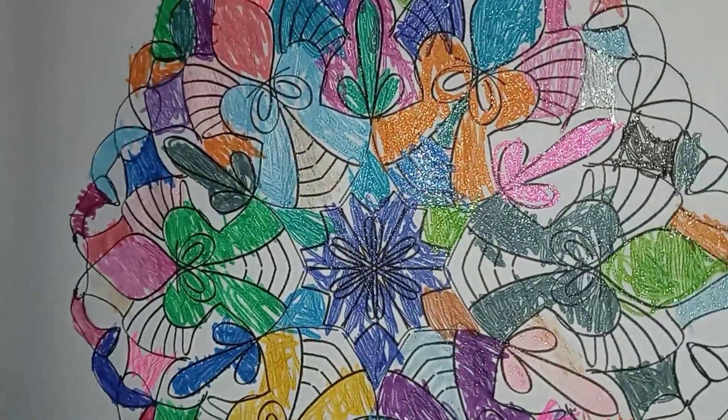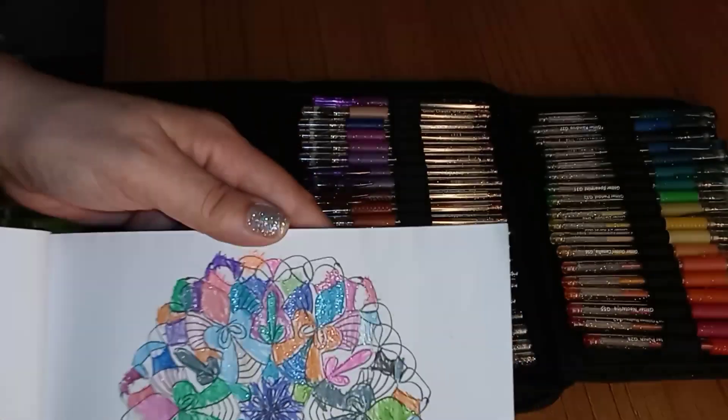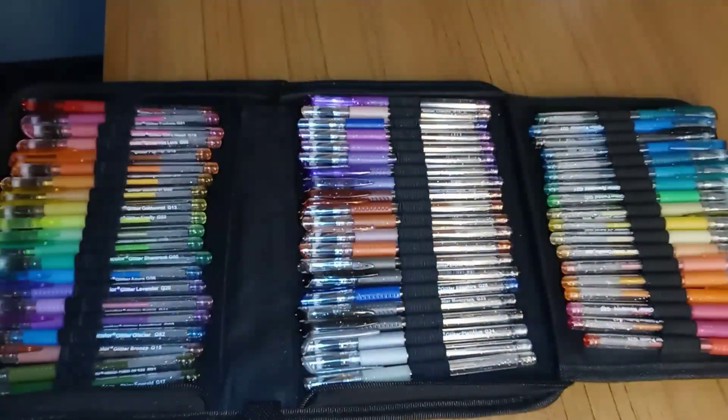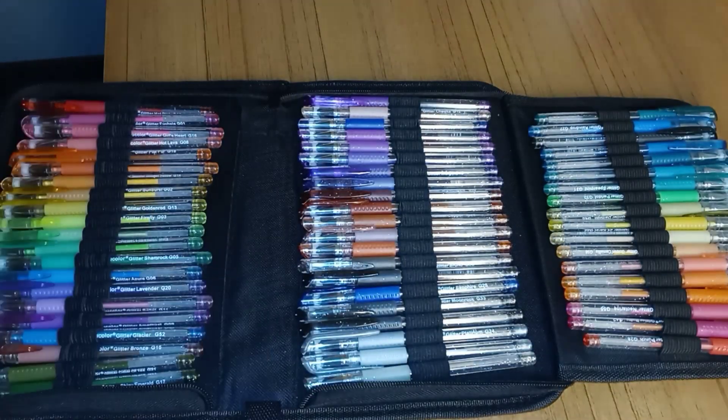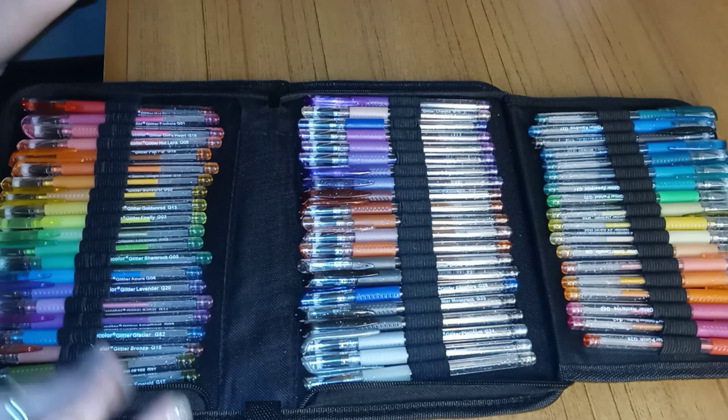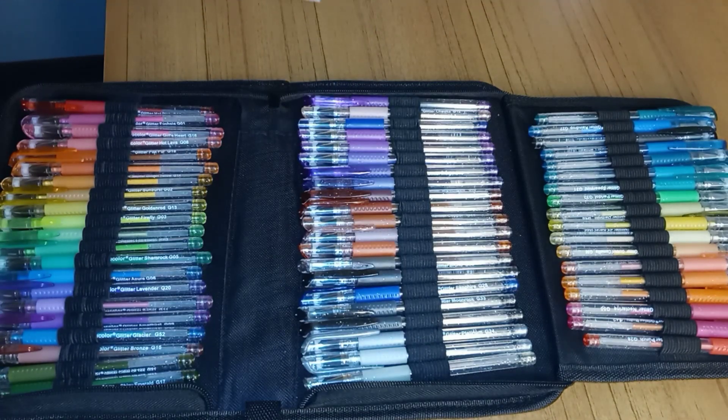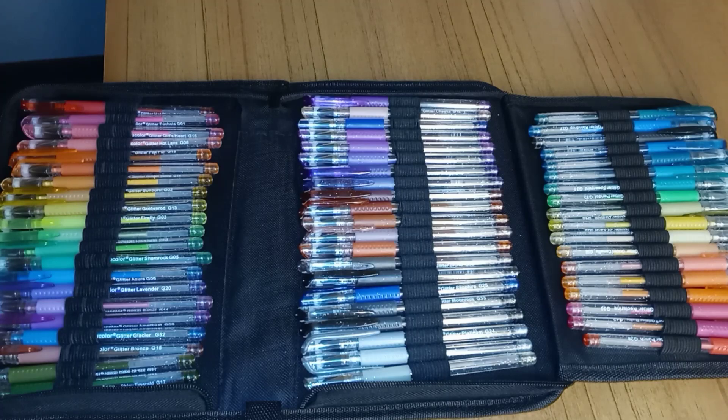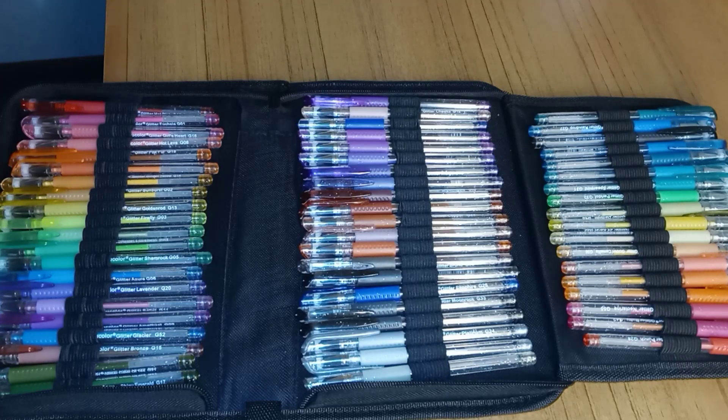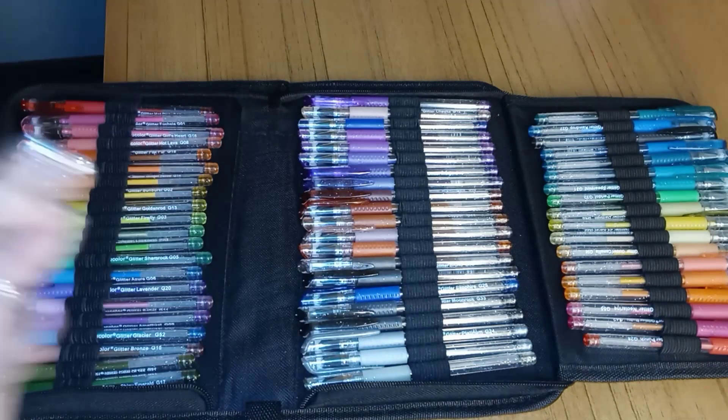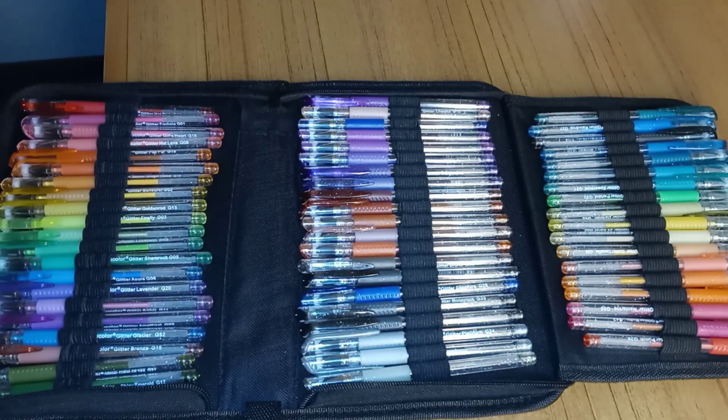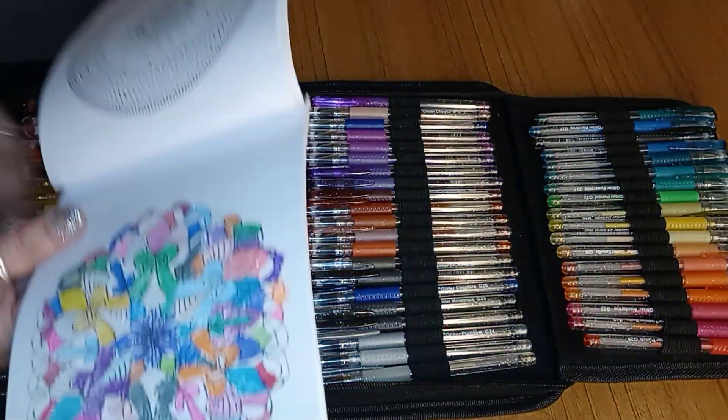And these gel pens, let me see if the glitter comes through. They are very glittery. Look how pretty that is. Really, really glittery. And they're very juicy. And when I say juicy, I mean the ink flows. It does not skip.